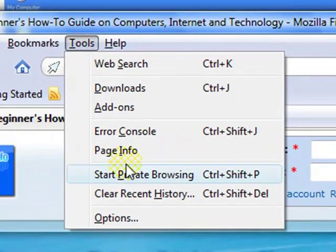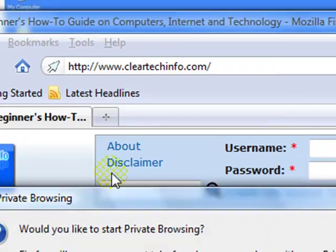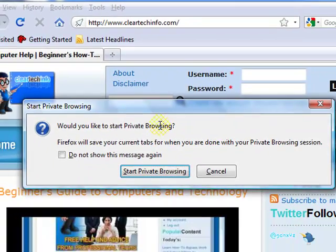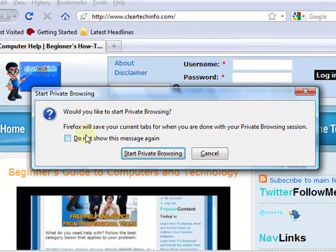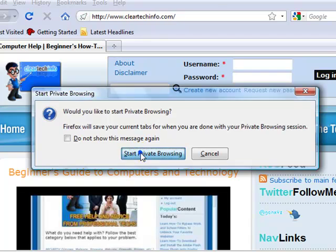So go to Tools, Start Private Browsing. From here on, when you click this,